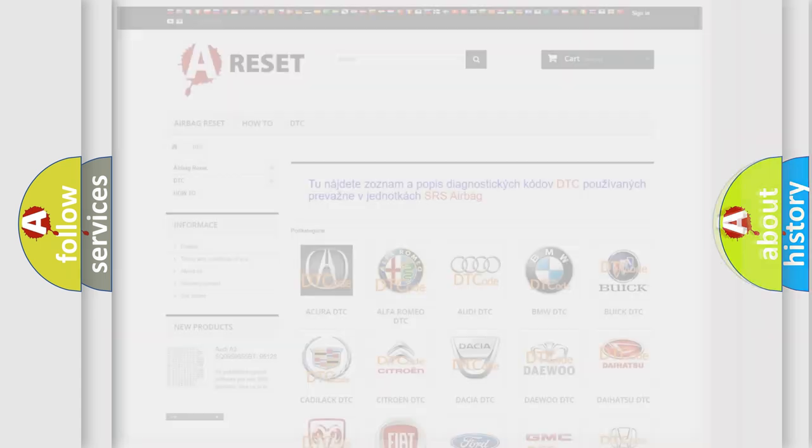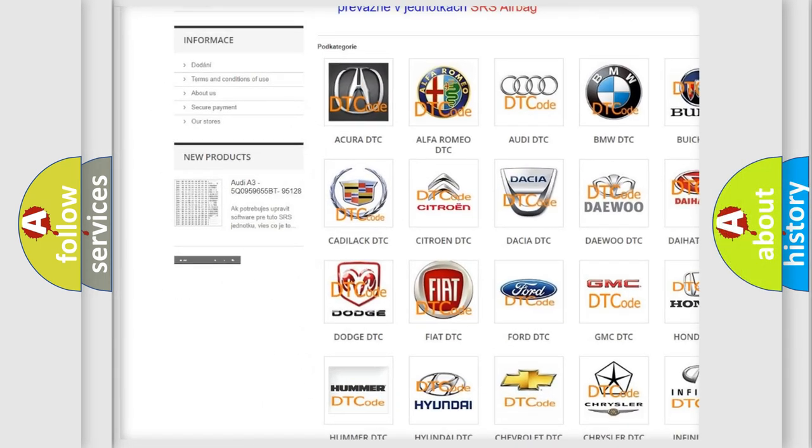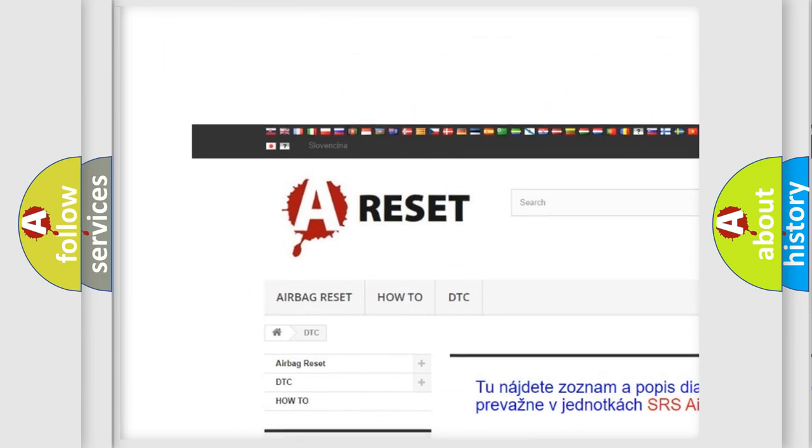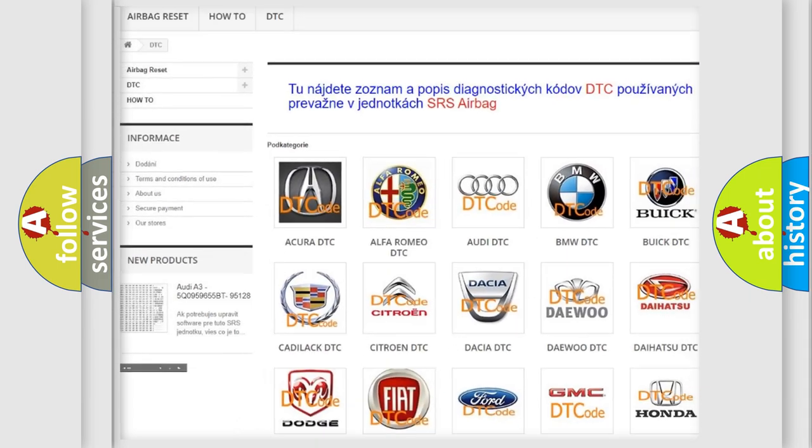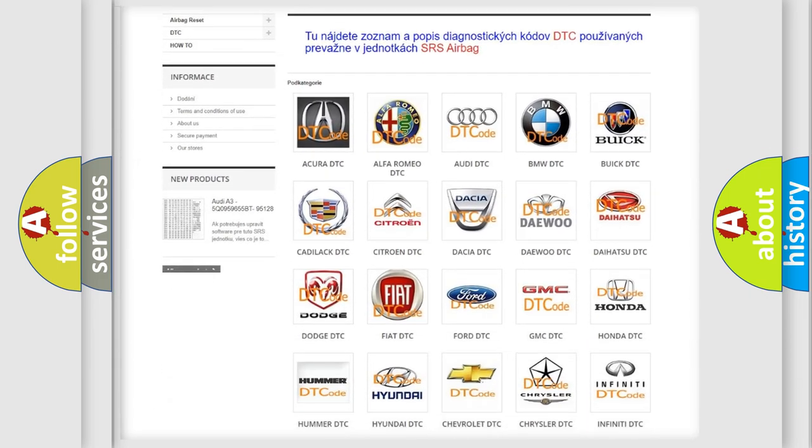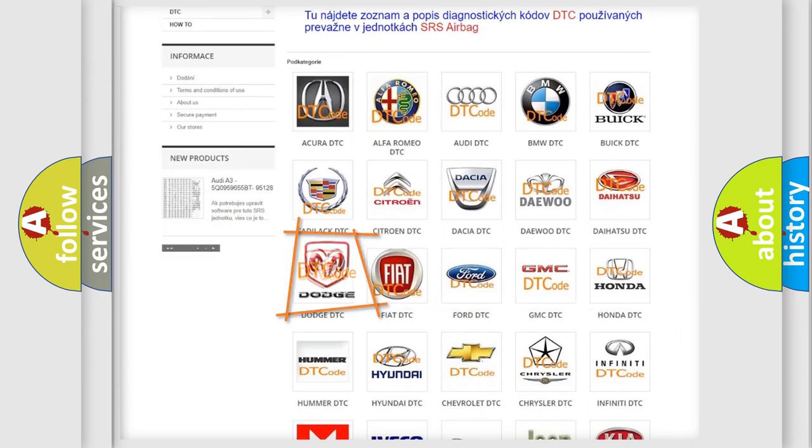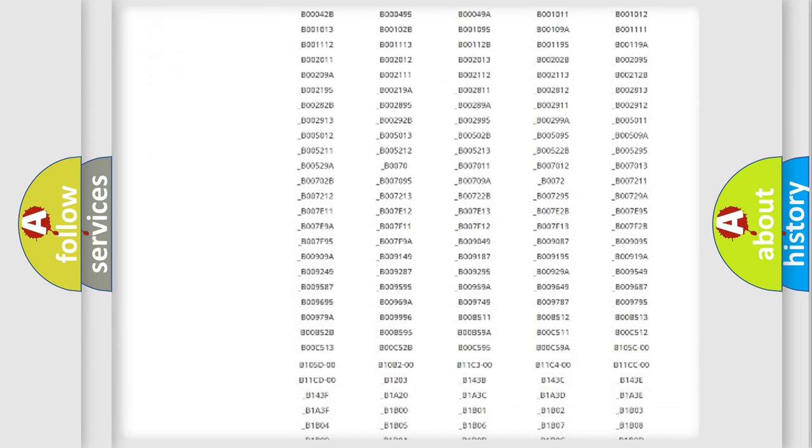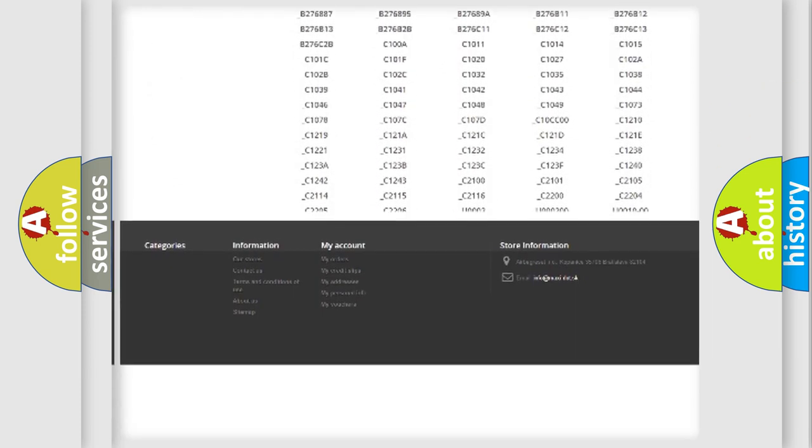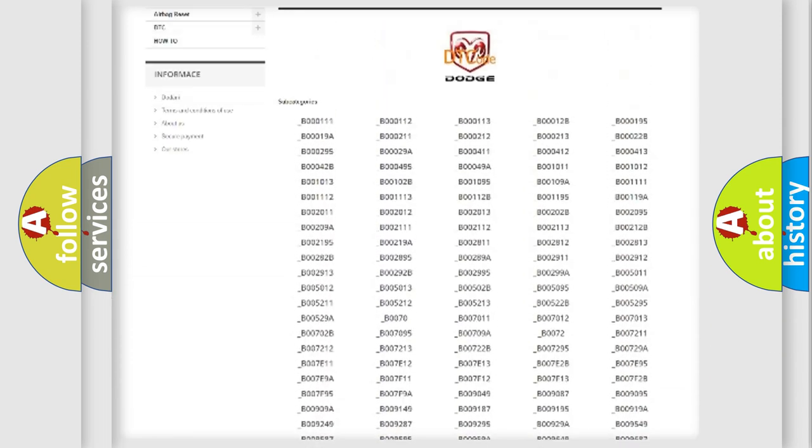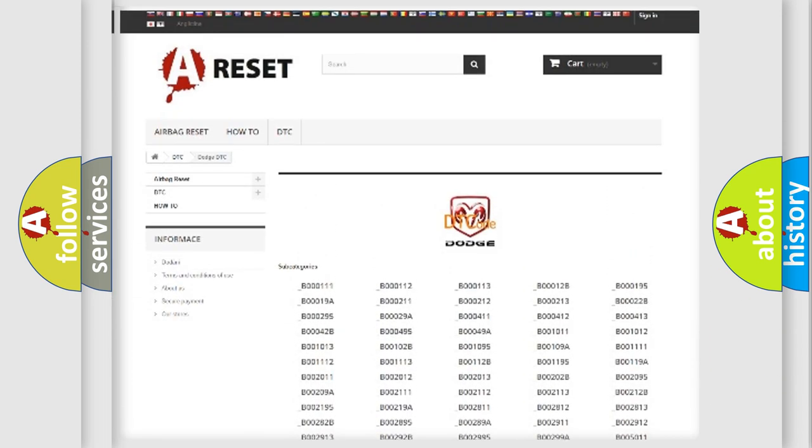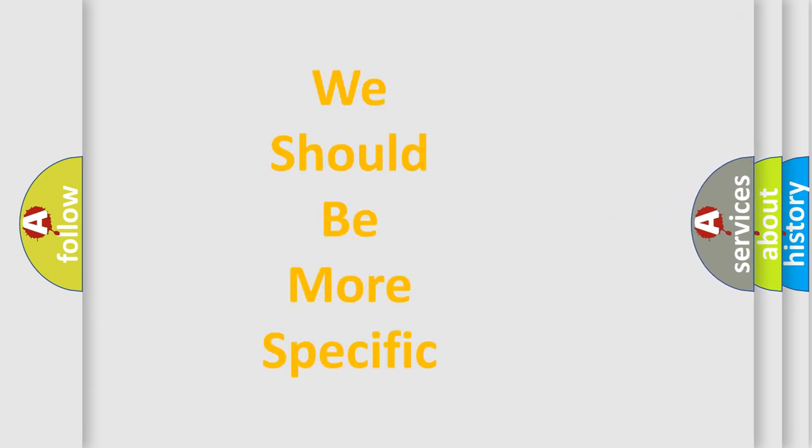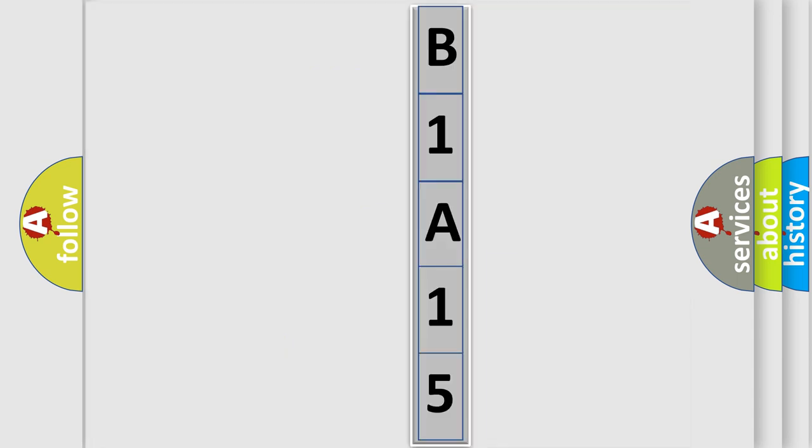Our website airbagreset.sk produces useful videos for you. You do not have to go through the OBD2 protocol anymore to know how to troubleshoot any car breakdown. You will find all the diagnostic codes that can be diagnosed in Dodge vehicles. Also many other useful things. The following demonstration will help you look into the world of software for car control units. You can move the video a bit further.